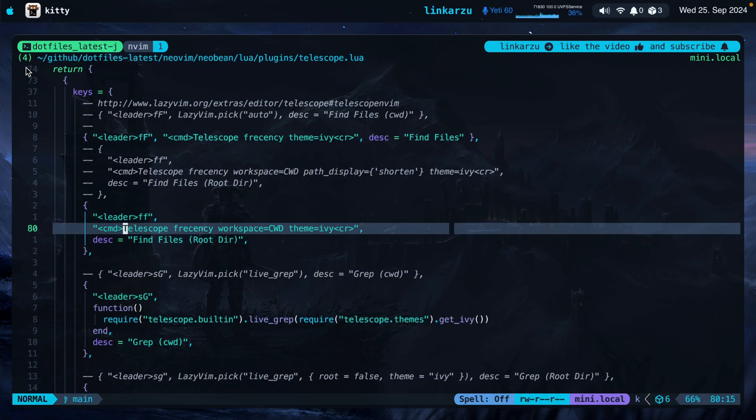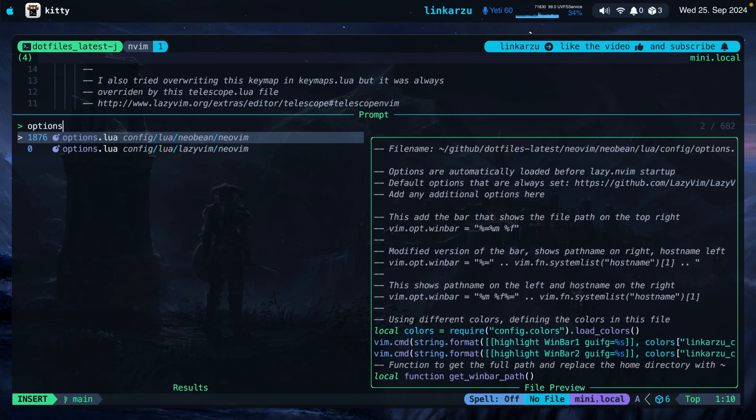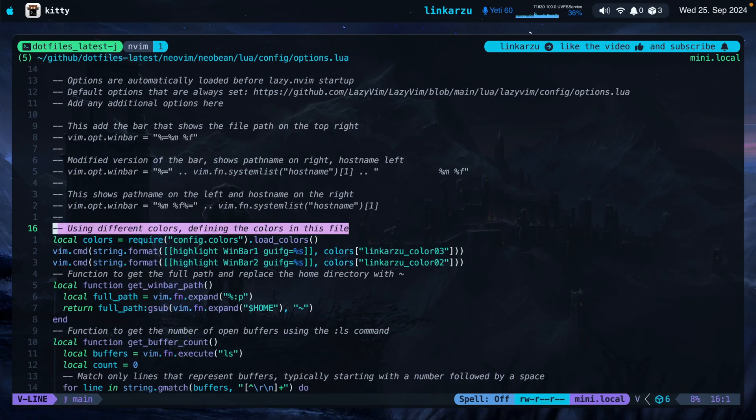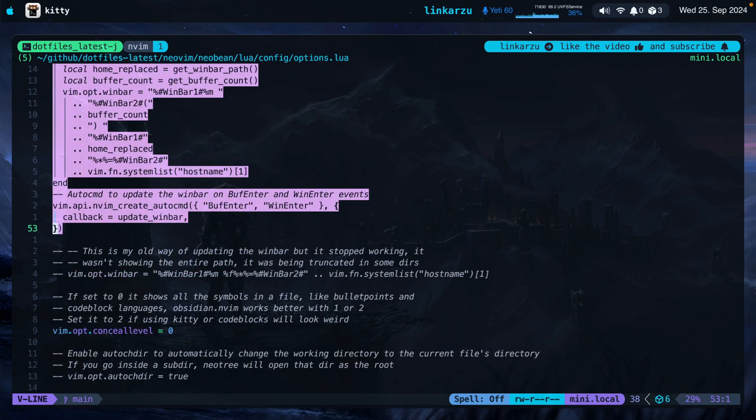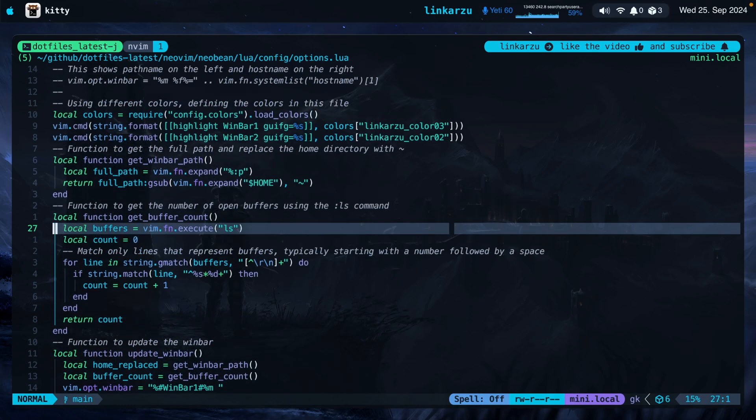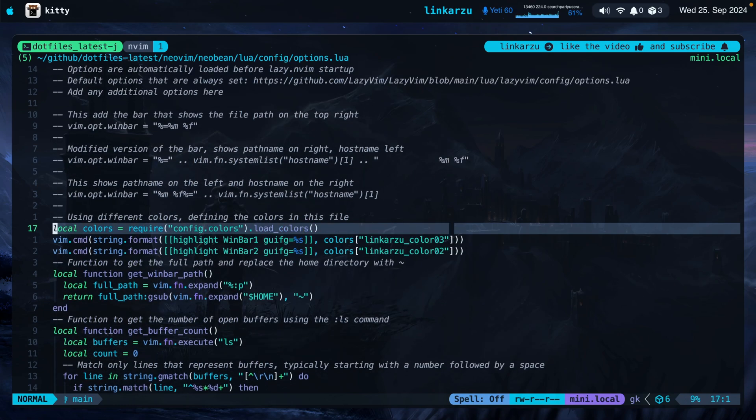Now let me show you how I configure this number here that gives me an idea of how many buffers I have open. I'm just going to bring up my options.lua file. And here is the section of the code that does that. It's highlighted on the screen. This is publicly available in my dotfiles so you can go and grab this configuration and add it on your options.lua file.